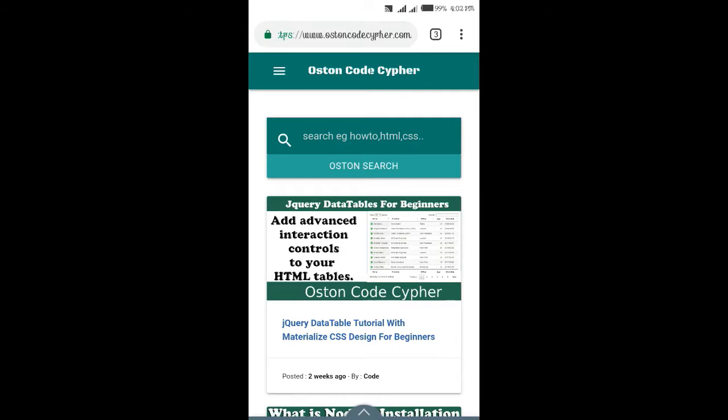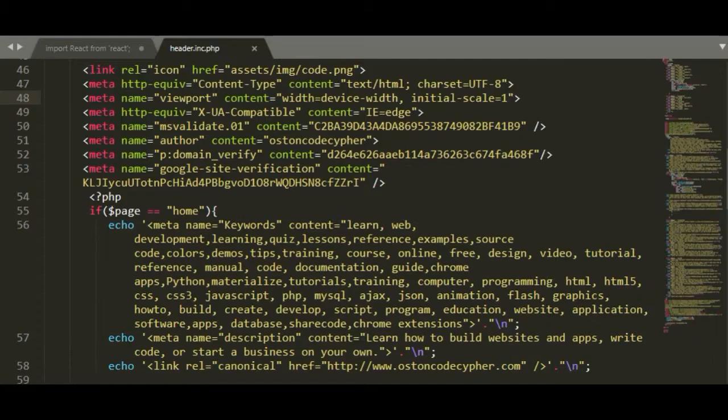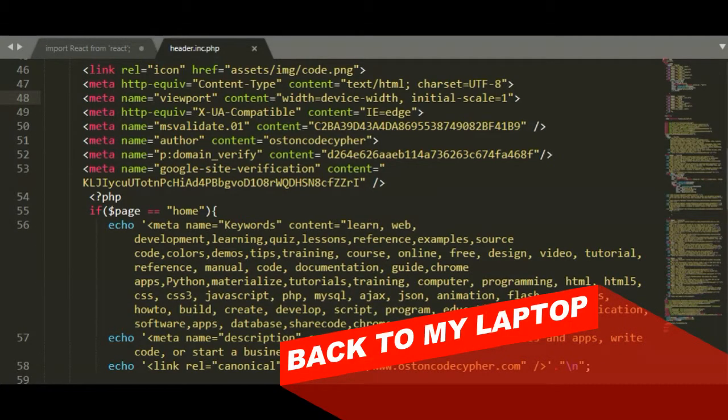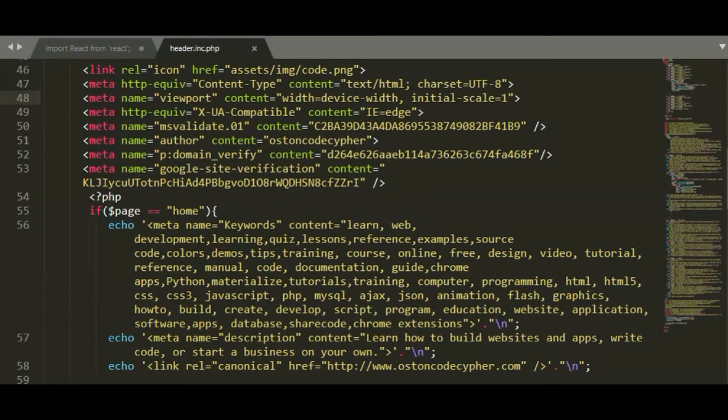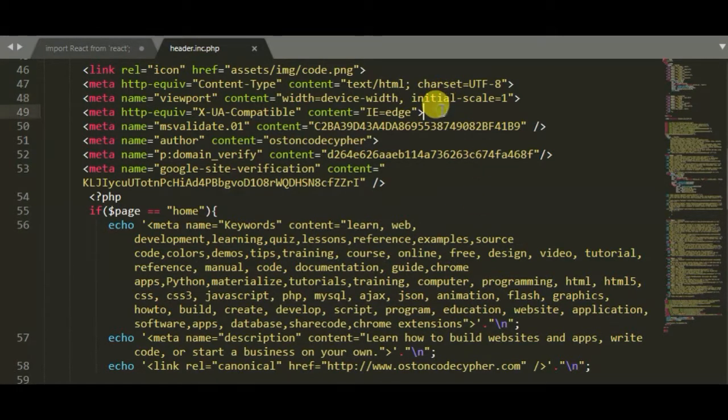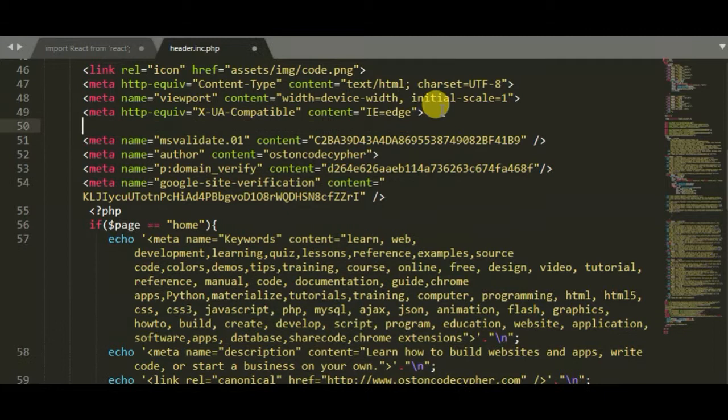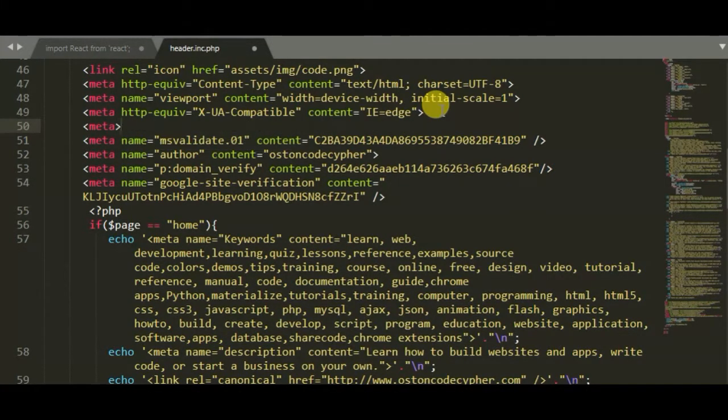Since you have seen what I was talking about, let me show you how you can implement this simple meta theme color on your website. As I said, go to the head section of your website where you put the head tag and create a simple meta tag. You can place it anywhere you want, so I'm going to place mine there. I'm going to say meta then you close it like that.